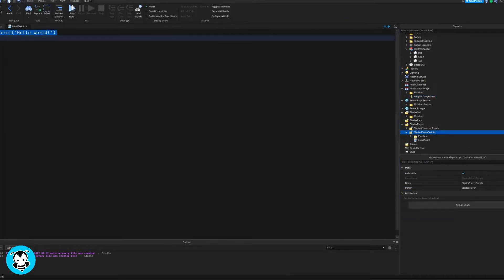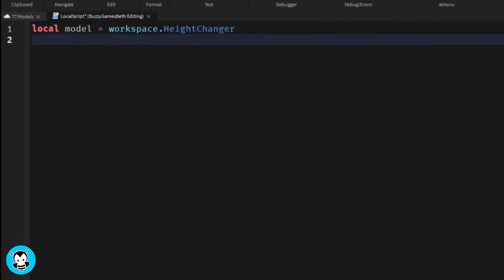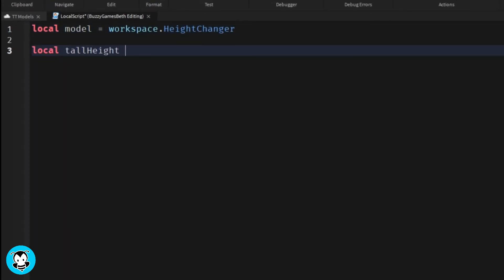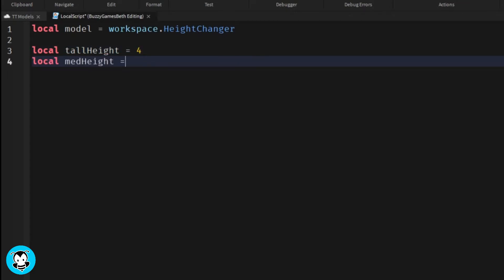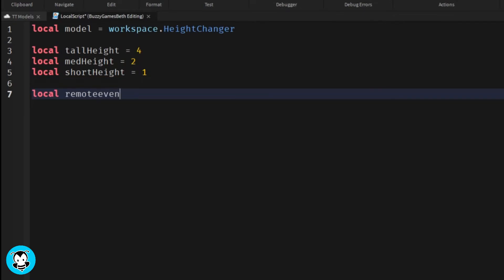Inside of our script we have a variable which references the HeightChanger model inside of our workspace. We have three variables which let us set how tall we want our player to be, medium or short, and then a variable for our remote event inside of Replicated Storage.